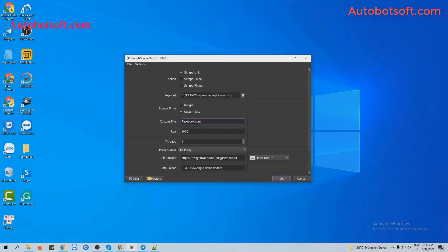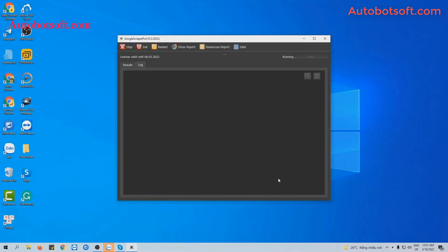And at Custom Site, we will enter the website that you want to scrape. For example, I enter Facebook.com here. I want to scrape link from Facebook. Finally, click OK.